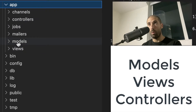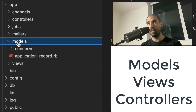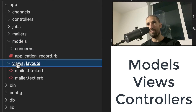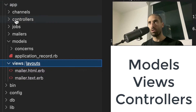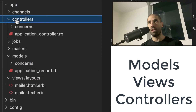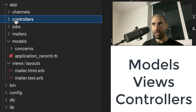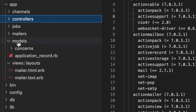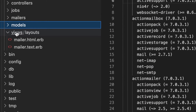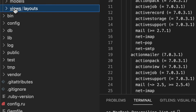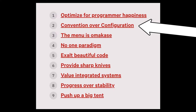Models are where you specify the data that your application will be dealing with. Views are where you specify the user interfaces for your application. And Controllers are where you specify the logic for the API endpoints that are exposed by your Rails app. There are many other files and folders in a generated Rails application, and they all do very specific things. This is part of the convention over configuration tenet in the Rails doctrine.